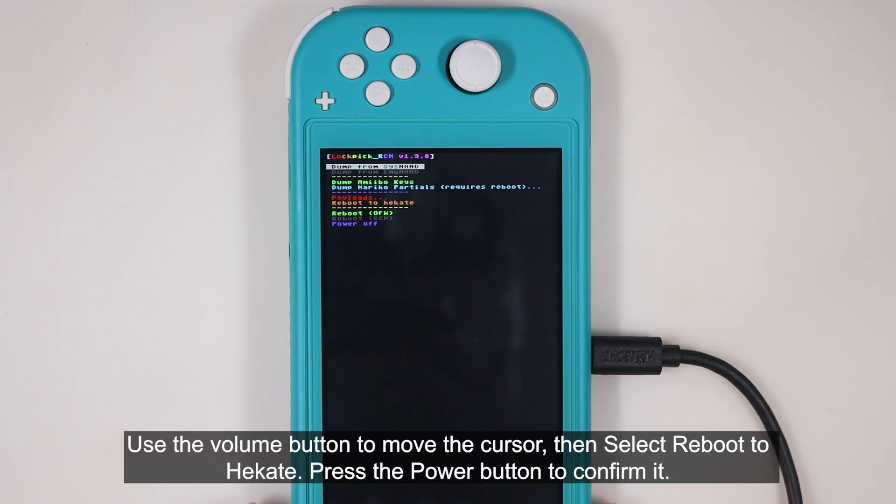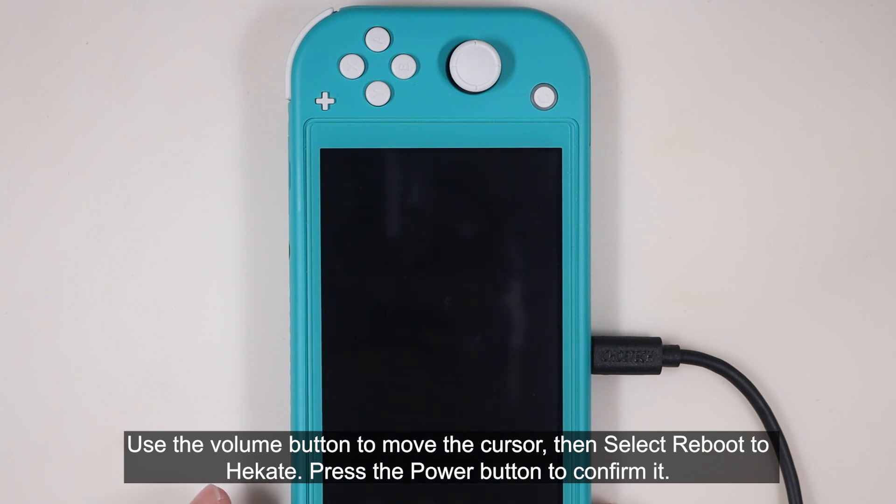Use the volume button to move the cursor, then select reboot to Hekate. Press the power button to confirm it.